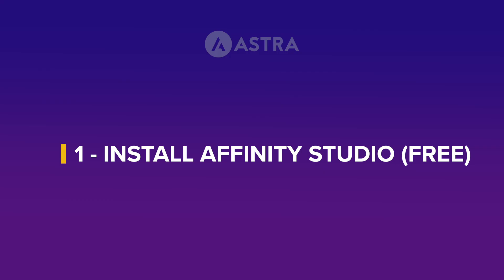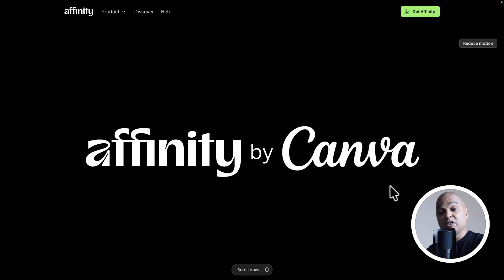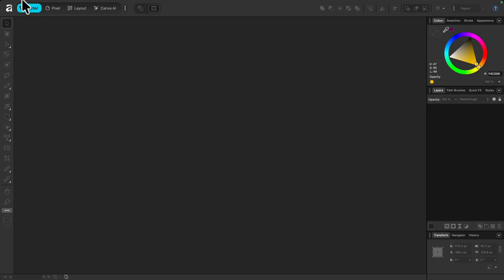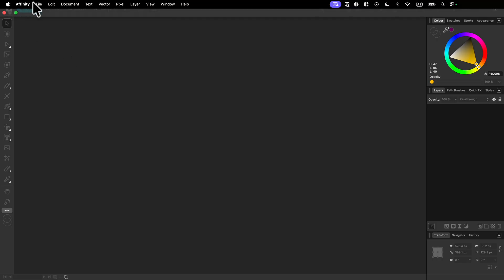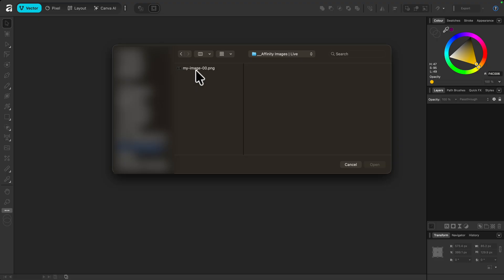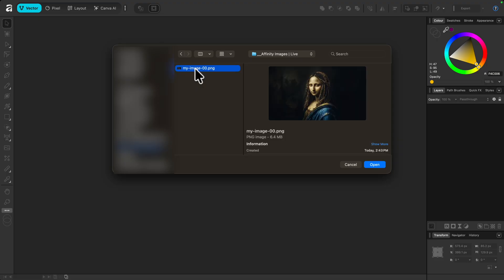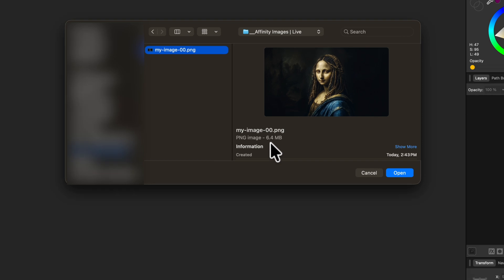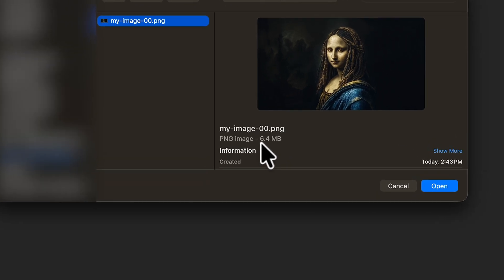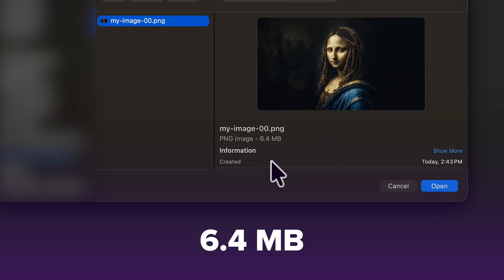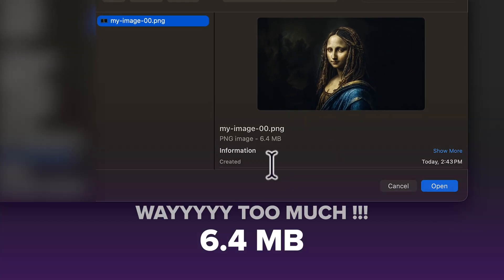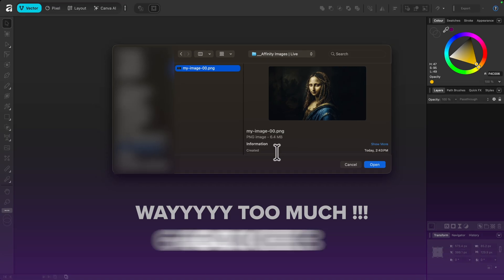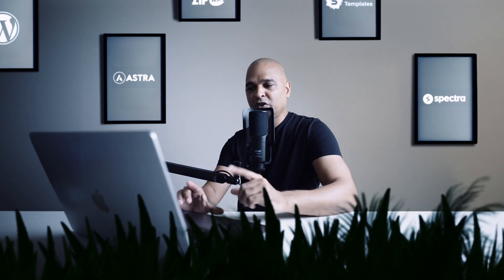Okay so let's get on the computer. Step one of course is to download the affinity software. Just go to their website affinity.studio, click on get affinity and follow the instructions on screen. Next you want to open the affinity studio and then click on file, open, locate the image you want to optimize. Now as you can see the file size of the image is 6.4 megabytes or in other words 6400 kilobytes. Bear that in mind for later.